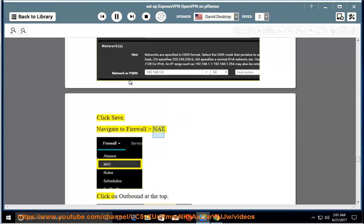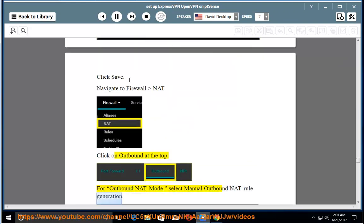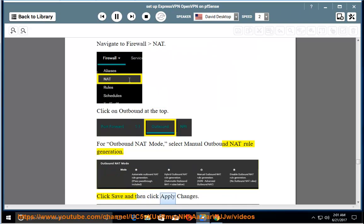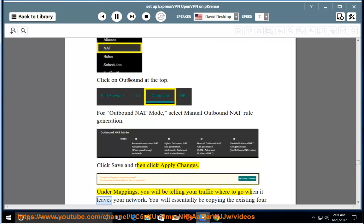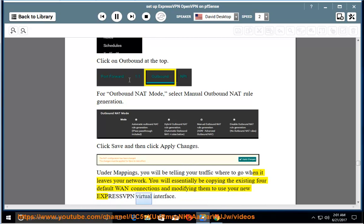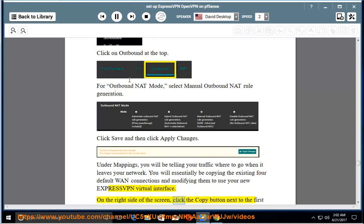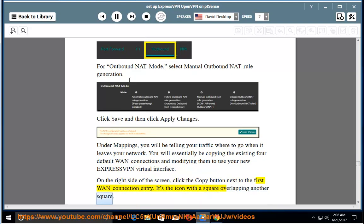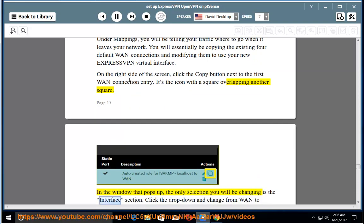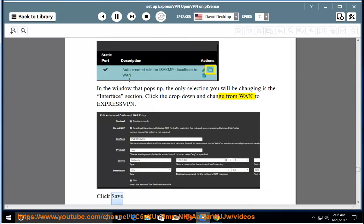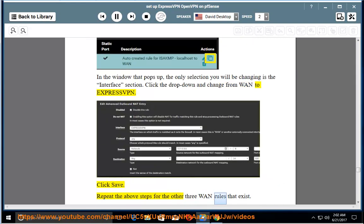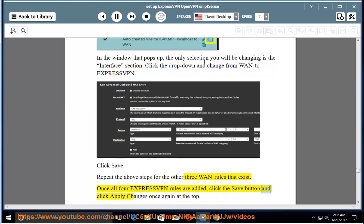Navigate to Firewall NAT. Click on Outbound at the top. For Outbound NAT mode, select Manual Outbound NAT Rule Generation. Click Save and then click Apply Changes. Under Mappings, you will be telling your traffic where to go when it leaves your network. You will essentially be copying the existing four default WAN connections and modifying them to use your new ExpressVPN virtual interface. On the right side of the screen, click the Copy button next to the first WAN connection entry. It's the icon with a square overlapping another square. In the window that pops up, the only selection you will be changing is the interface section. Click the dropdown and change from WAN to ExpressVPN. Click Save. Repeat for the other 3 WAN rules that exist. Once all four ExpressVPN rules are added, click the Save button and click Apply Changes once again at the top.